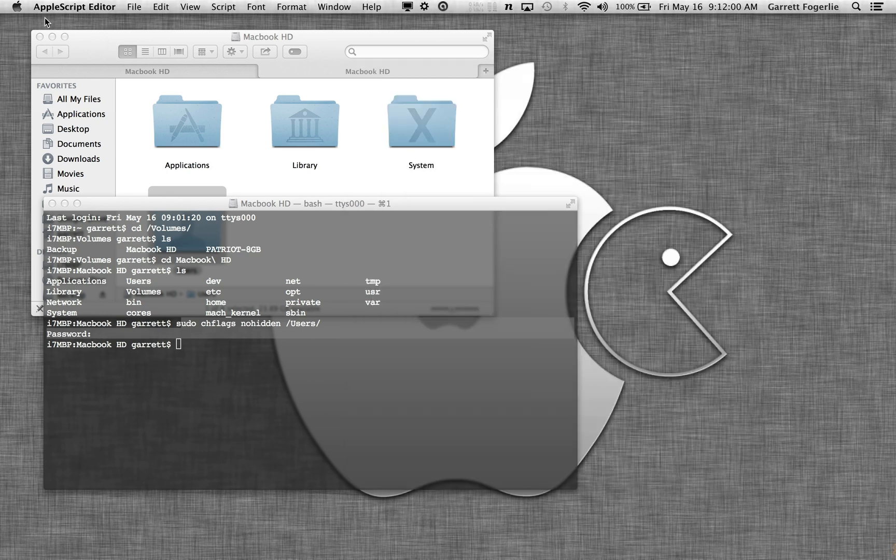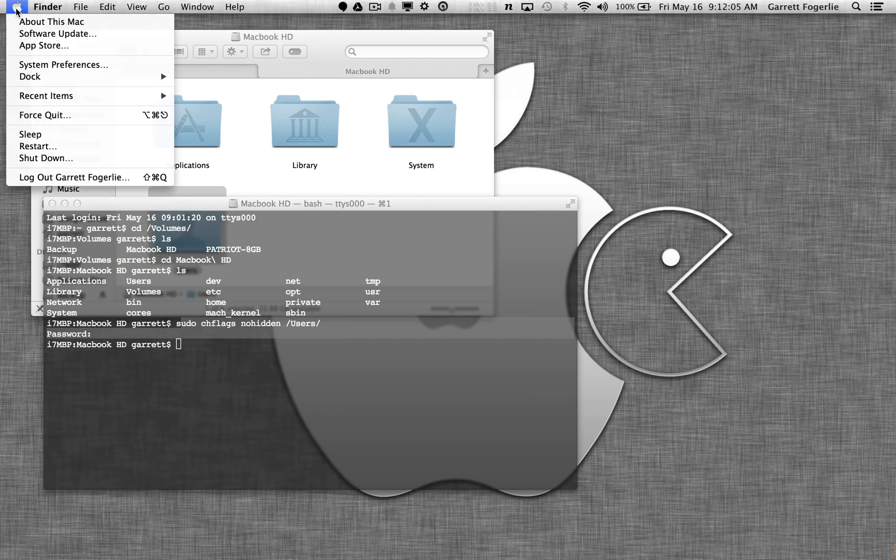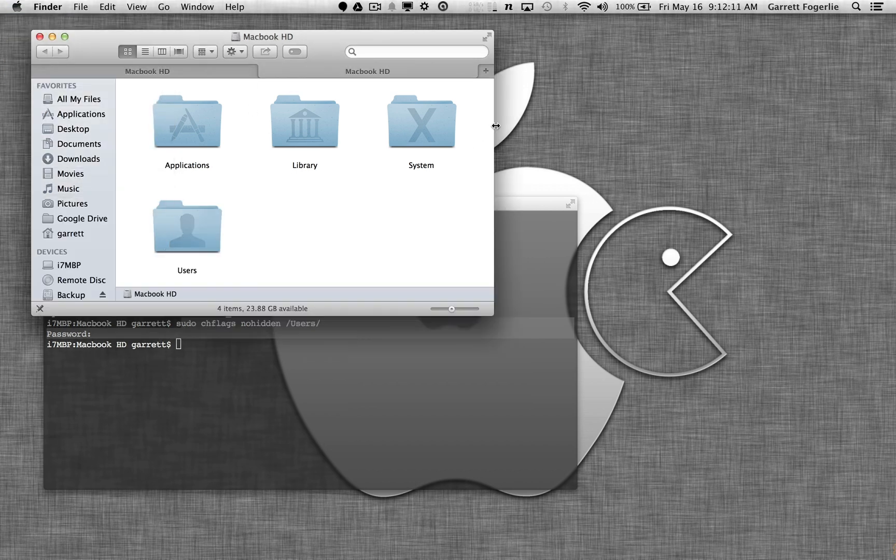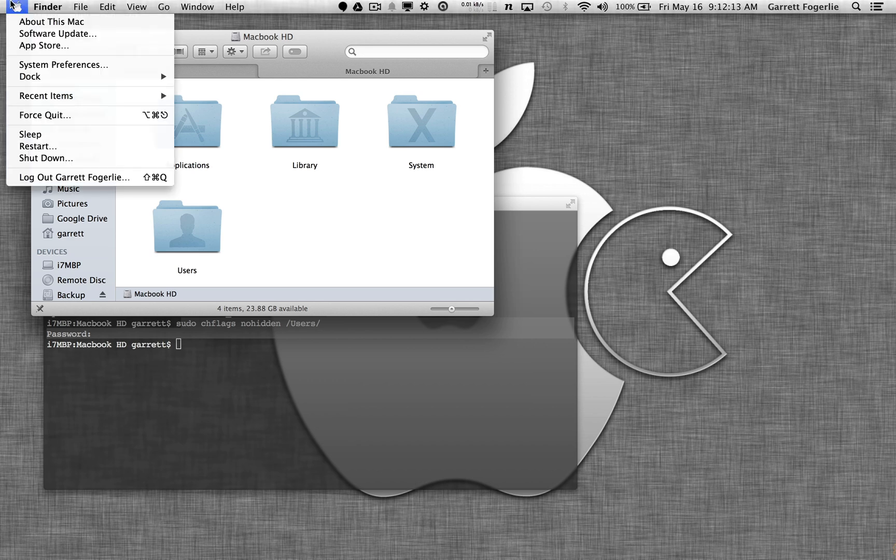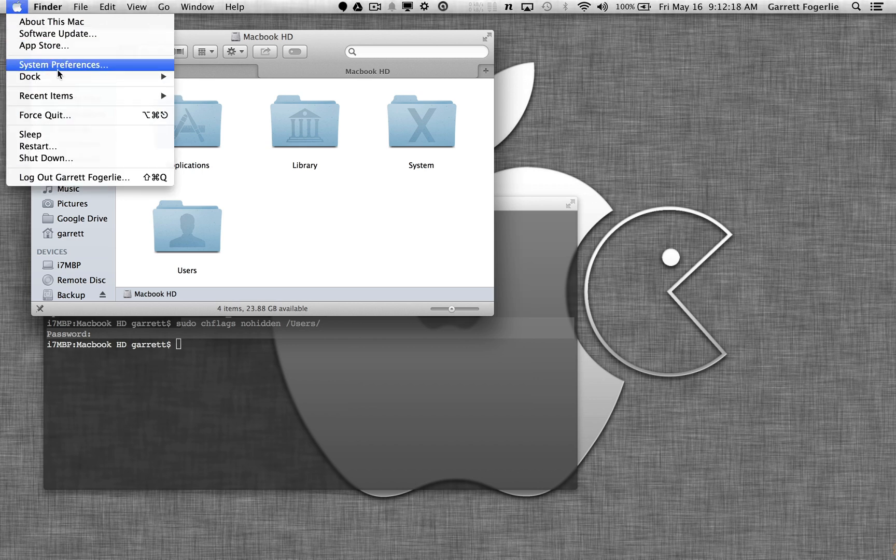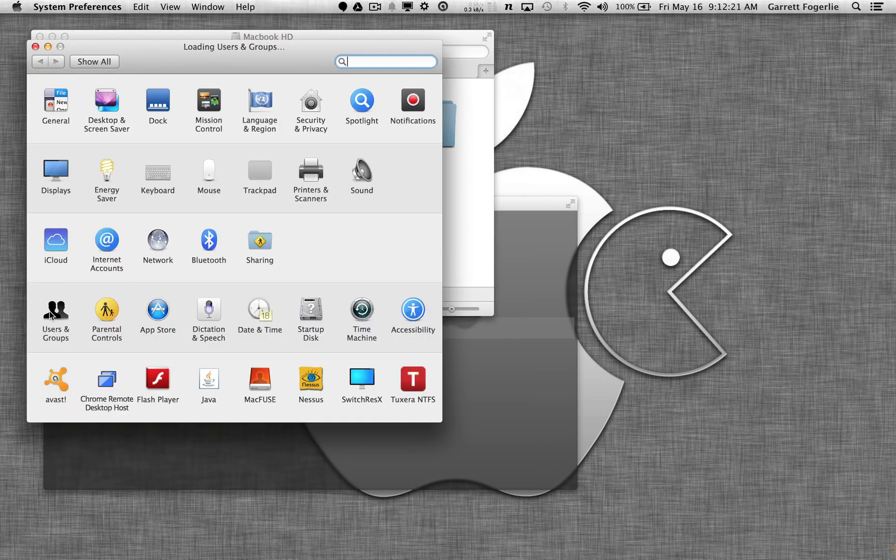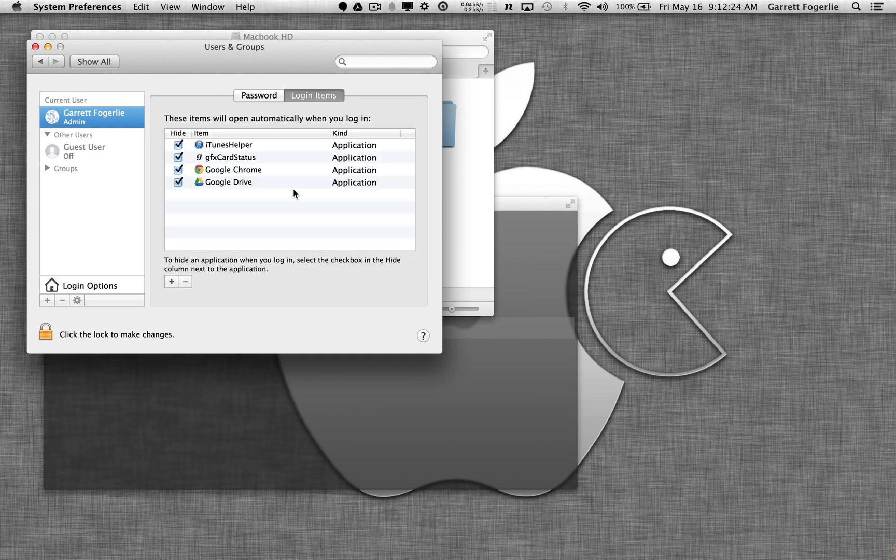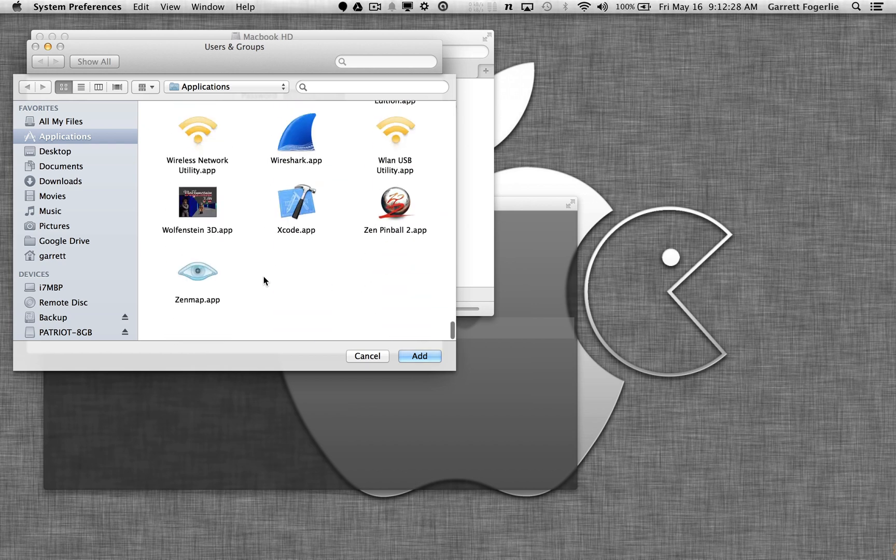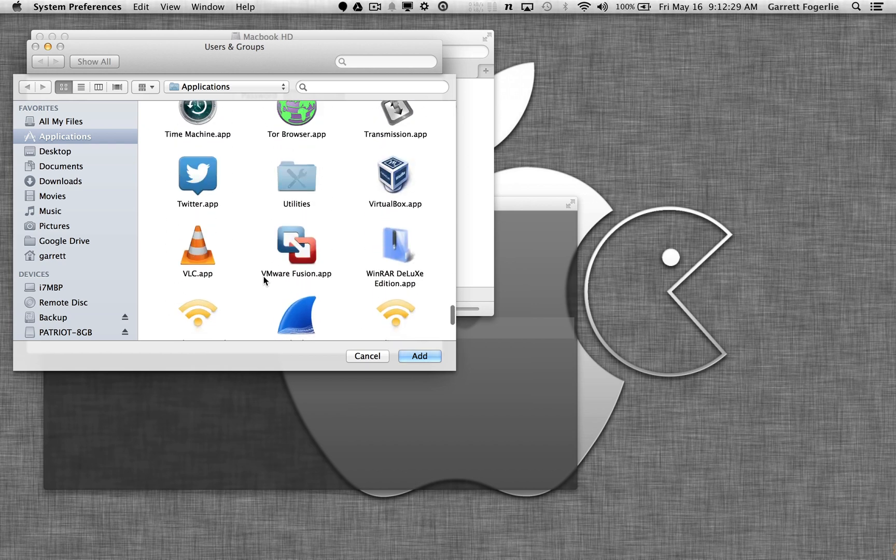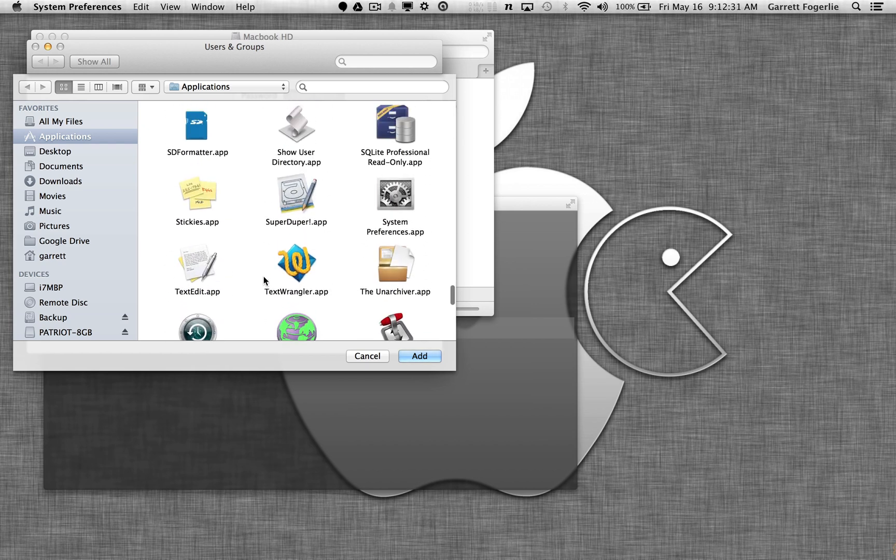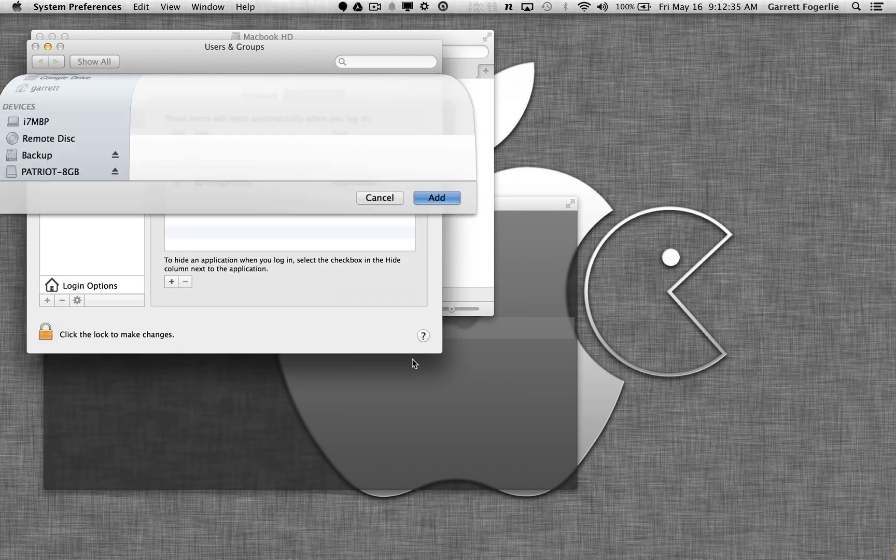So now to have this start on startup every time so that it actually works when you log in, instead of just every time you reboot having to rerun the script, we're going to have it automatically run on login. So go ahead and go to the Apple icon, system preferences, users and groups, login items. Just go add, a little plus sign. We're going to scroll down and find our app here, show user directory. Add it.